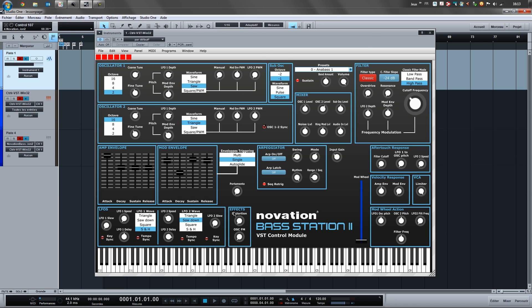As you can see, it's pretty straightforward. You can find here almost everything on the Bass Station 2: the first oscillator with all its parameters, the sub oscillator, oscillator 2, and the sync. There are also mixer level controls and filter controls with a switch from classic to acid mode, and almost every filter control.